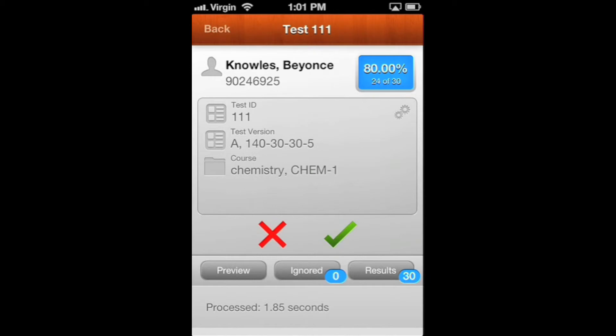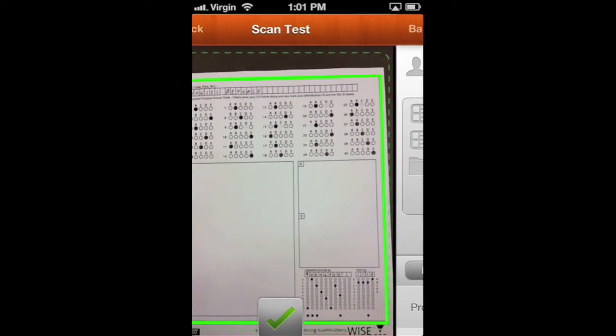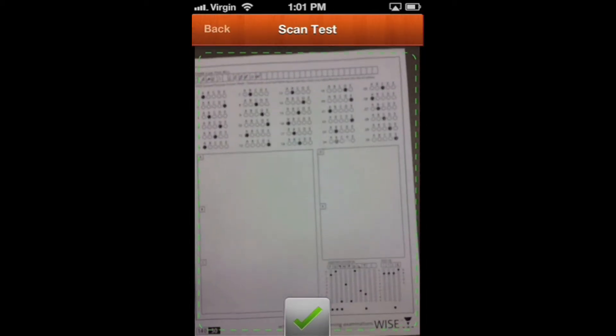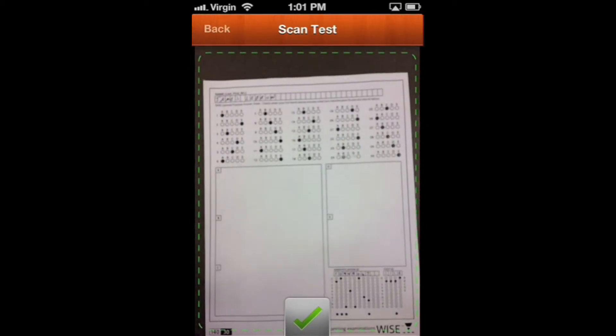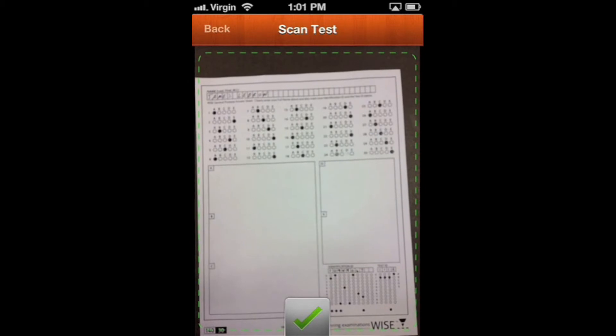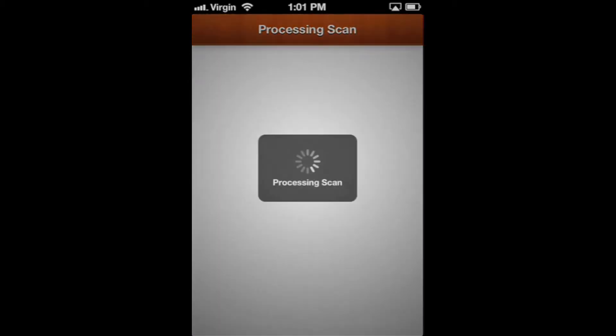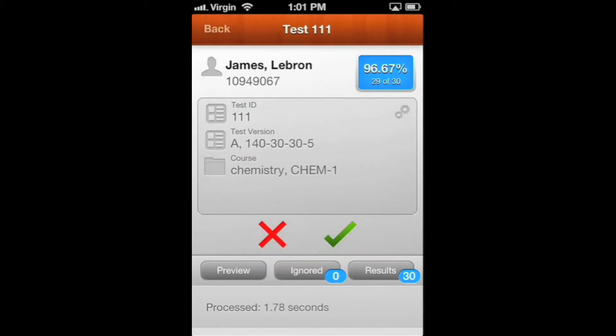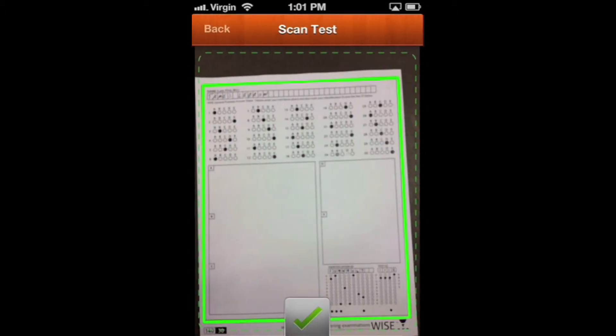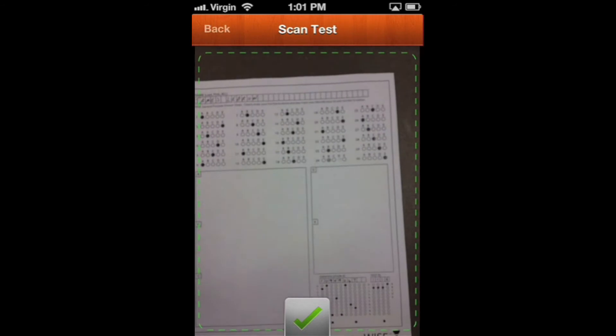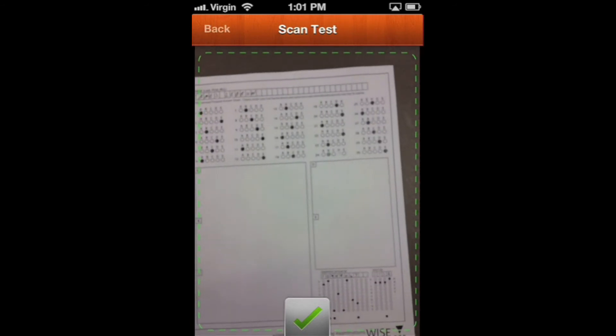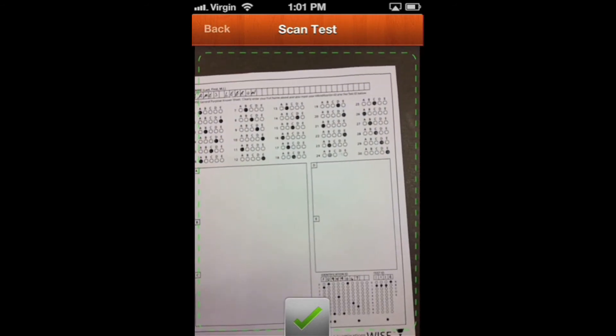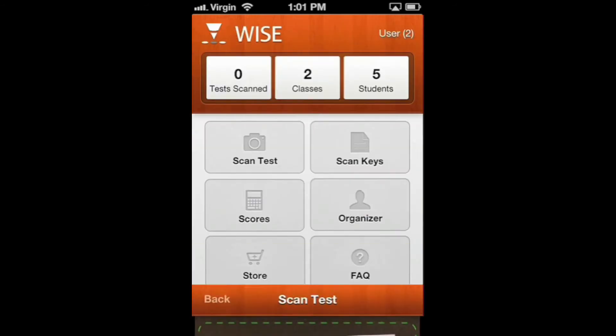Once you kind of get the hang of it, you can move through the tests more quickly. LeBron got a 96%, and you'll notice that for all of them, we had no ignored responses, which is a good thing. And that's how you scan all the tests.